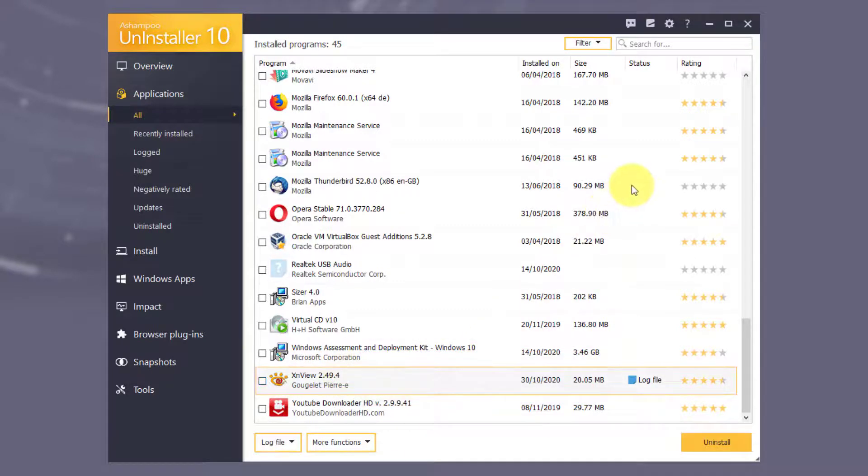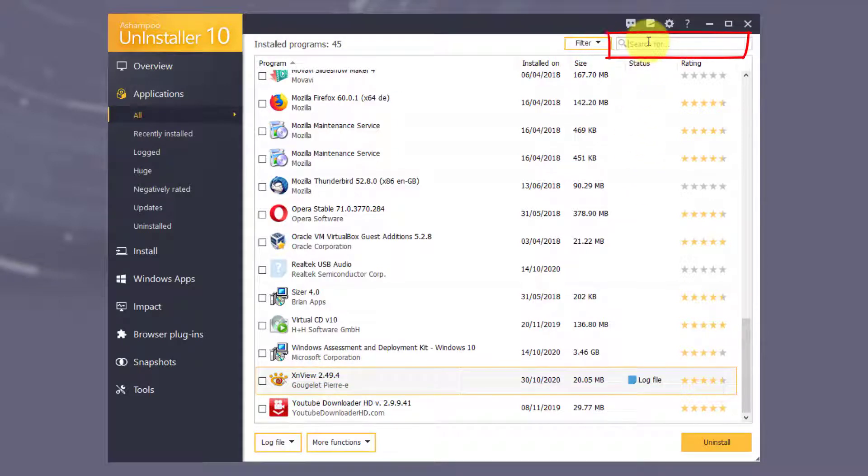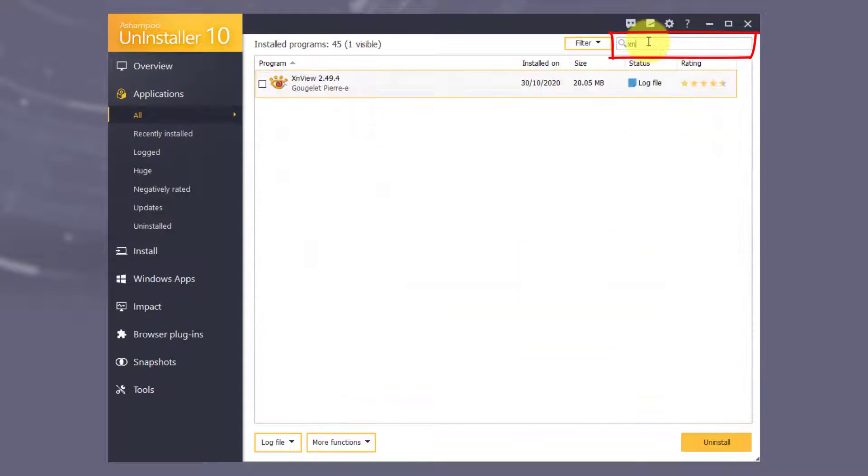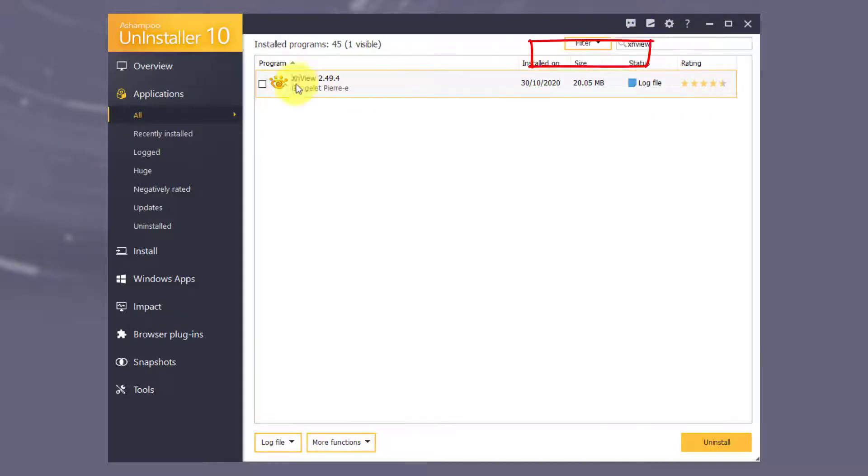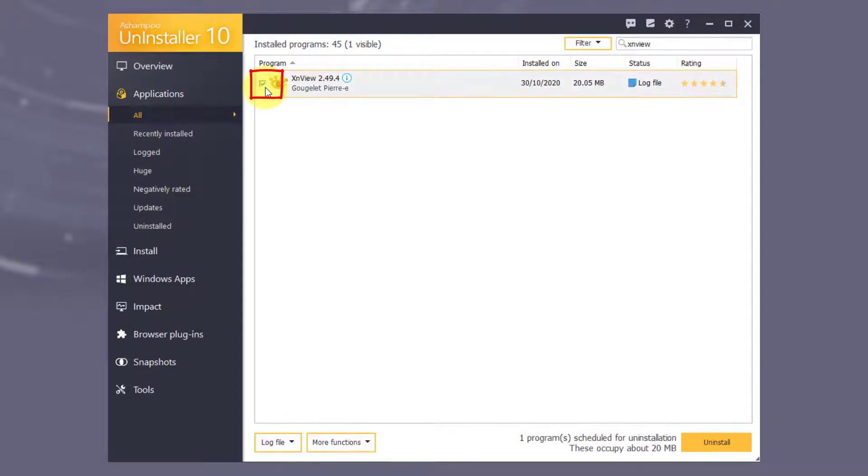Use the subcategories on the left to filter through the list of programs. In this example, I'll use the text search to uninstall XNView. Once found, I check the entry. You can repeat this process to select additional programs if needed.